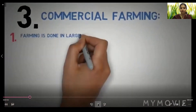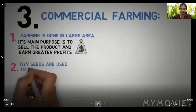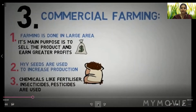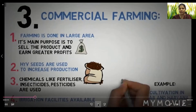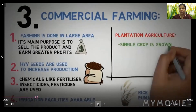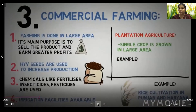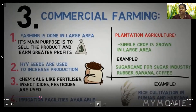The third type is commercial farming. It is done in large areas and its main purpose is to sell the product and earn greater profits. HYV seeds are used to increase production, along with chemicals like fertilizers, insecticides, and pesticides. Irrigation facilities are available. For example, rice cultivation in Punjab and Haryana. Plantation agriculture is a type where a single crop is grown over a large area — examples include sugarcane for the sugar industry, rubber, banana, coffee, and tea.